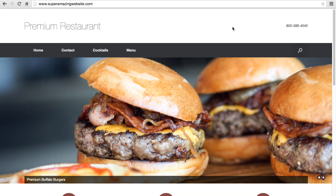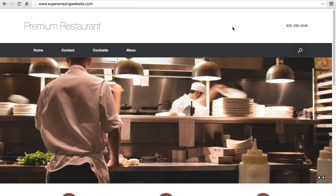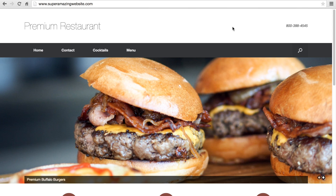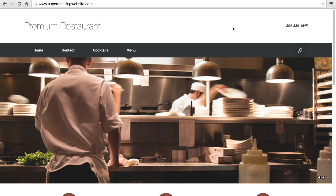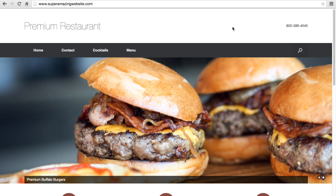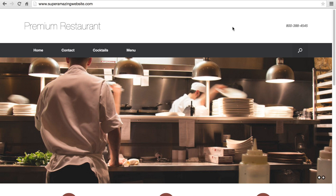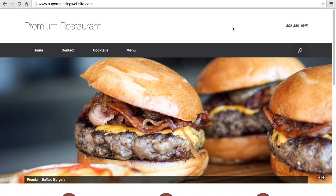So this is the website that we will be creating today. It's a restaurant-type website, so if you are a restaurant owner or soon-to-be restaurant owner, this is a great website to have. Or you're just a regular person trying to build websites — welcome along.